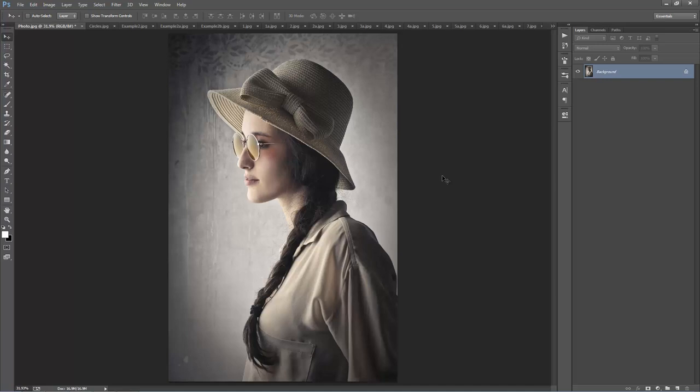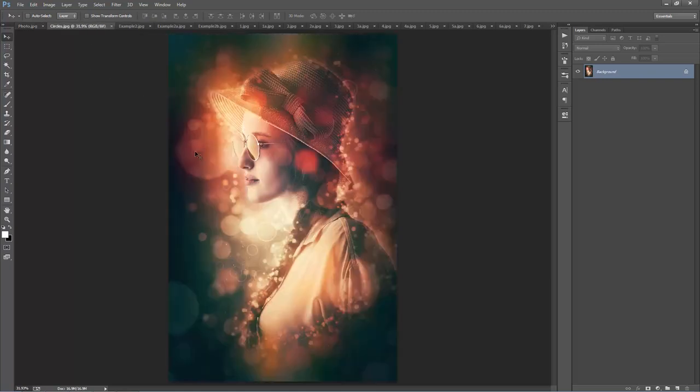In this video tutorial, I'm going to demonstrate the Circles Photoshop action. This is the photo I'll use to demonstrate the effect. I'll play the action and recreate this result. I'll run through how the action works, how to set up your Photoshop file, and then how to customize the effect after the action's finished.